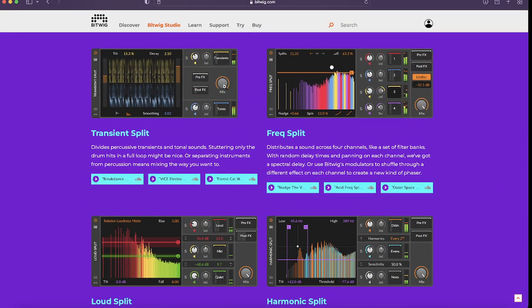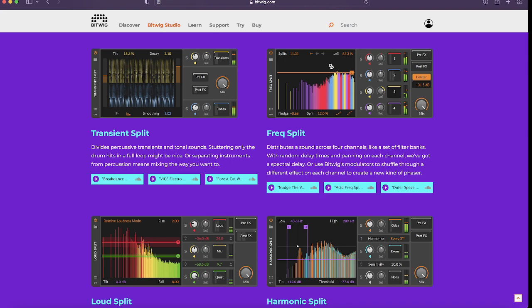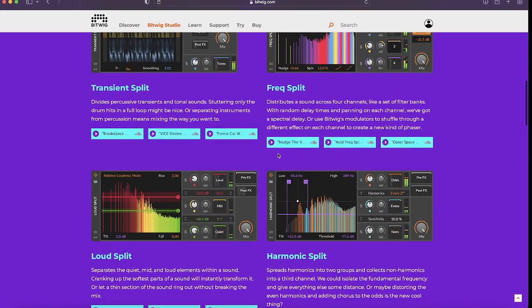And these are awesome devices. So basically what all of these do is they allow you to deal with things on a Spectral level. So it's splitting things up into frequency bands, and then you can put effects on those things individually and process them.